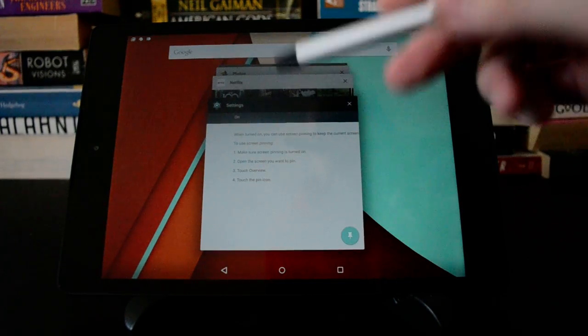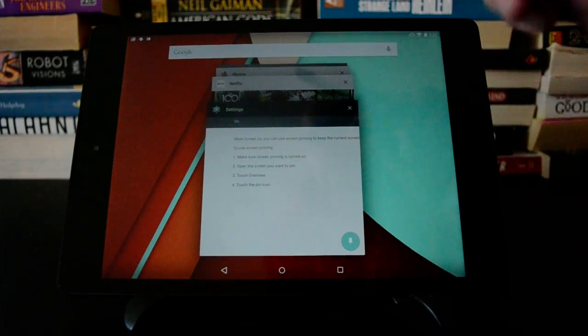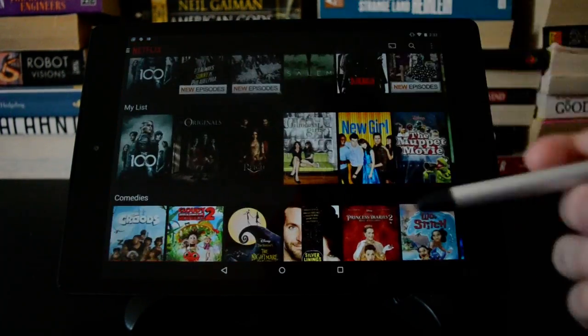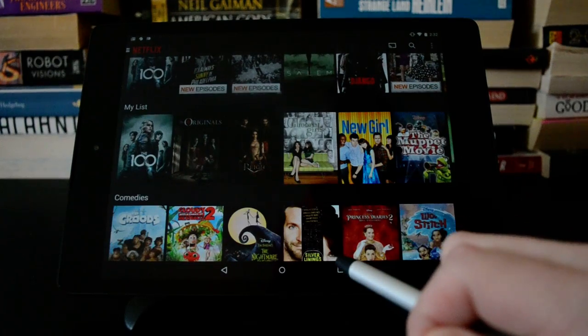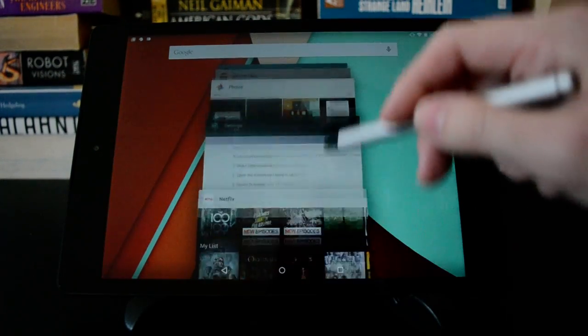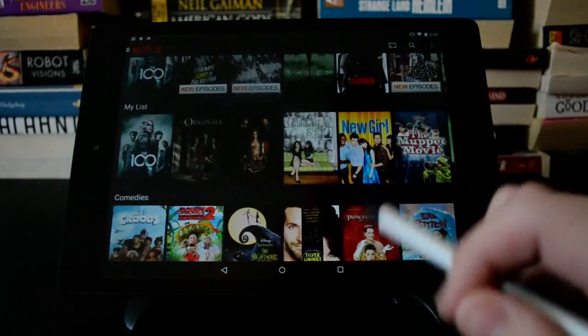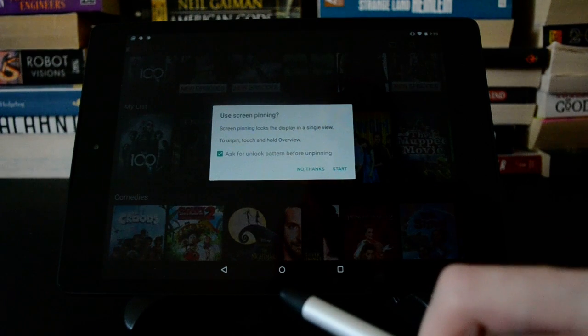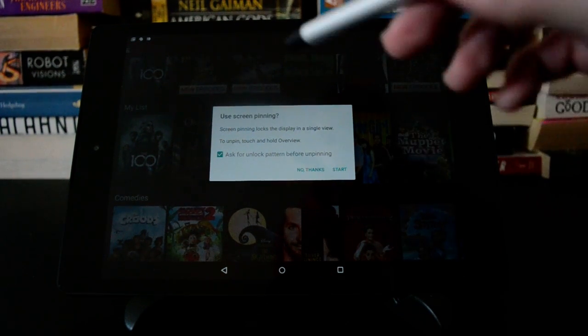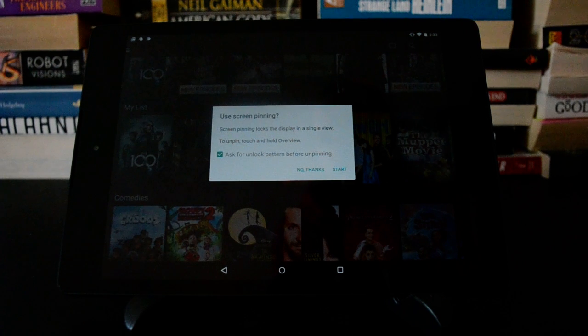So the way you do that is you find the app that you want to pin. So we'll just go into Netflix here, and then you hit multitasking and the pin icon there.